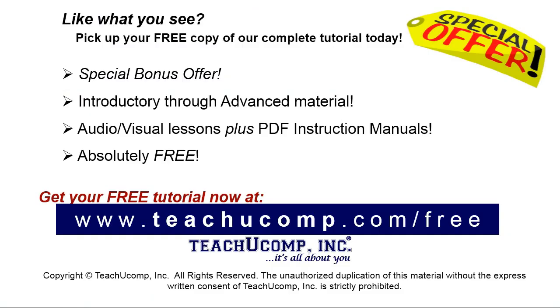Like what you see? Pick up your free copy of the complete tutorial at www.teachucomp.com forward slash free.